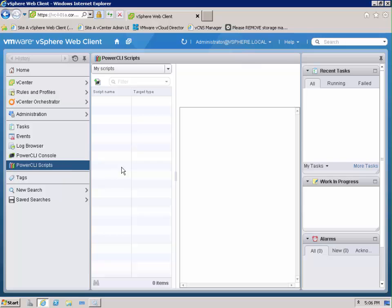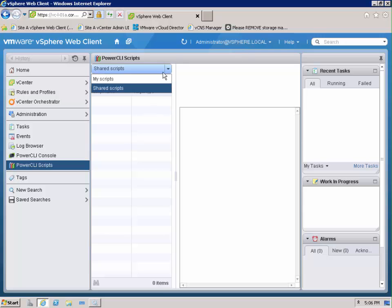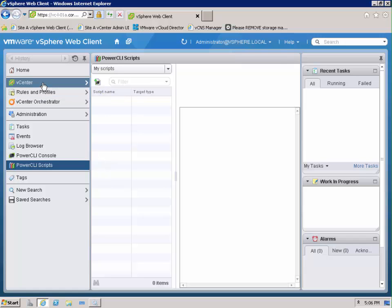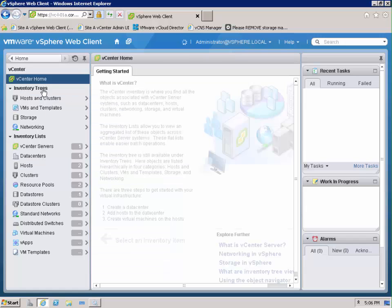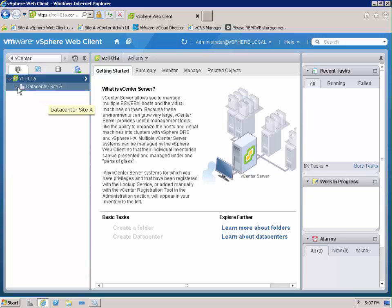The other area we have is PowerCLI scripts and this will list my scripts but also shared scripts which we can share amongst all the people that use the web client. But for now let's go into the my scripts area.